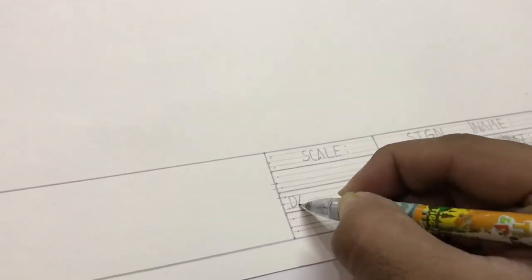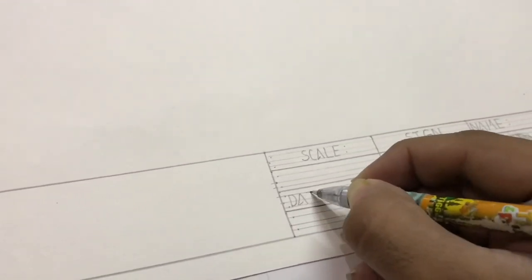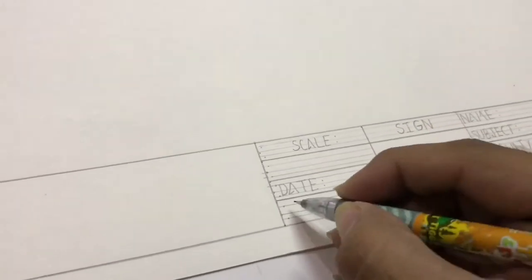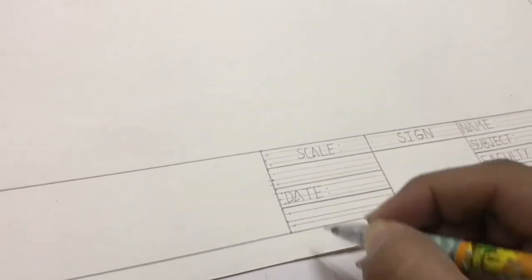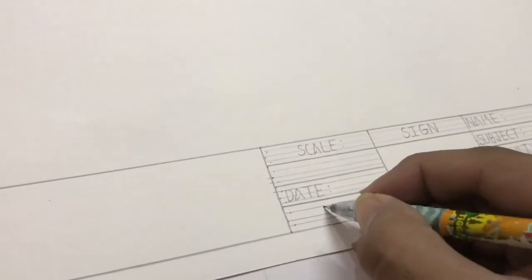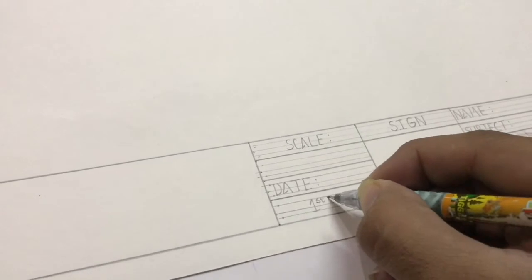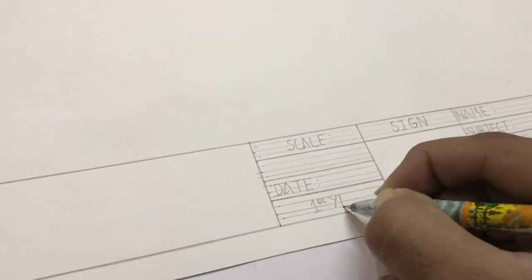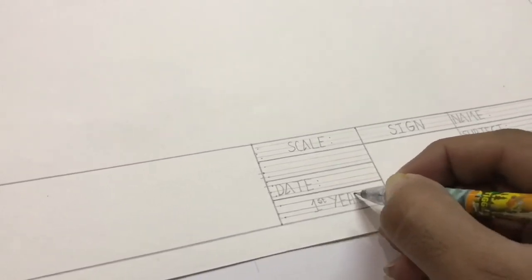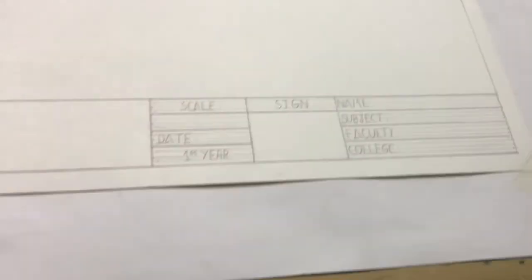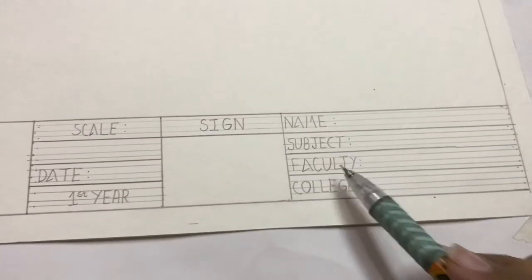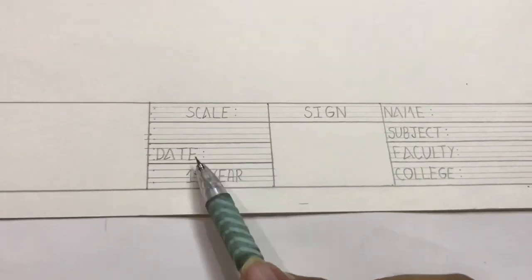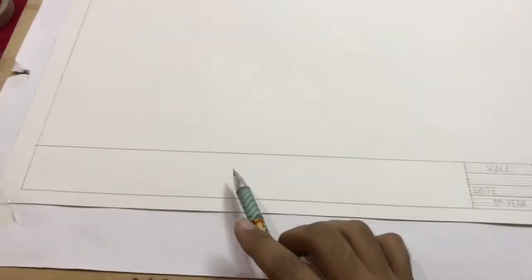It will be like one ratio one ten or one ratio fifty, whatever, just like this. And you have to write the date. After that you need to write the year, which year you are following like first year, second year or third year, and here will be your topic name.